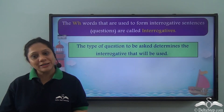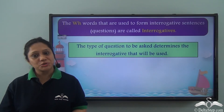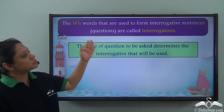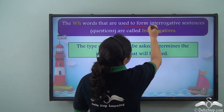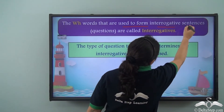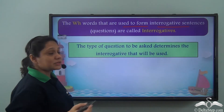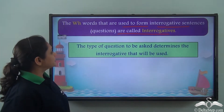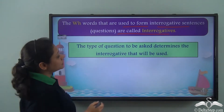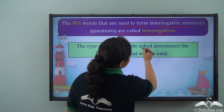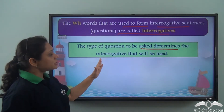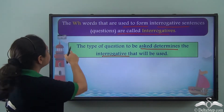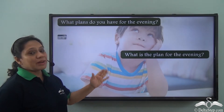We have already learnt WH words and we know that the WH words that are used to form interrogative sentences or questions are called interrogatives. The type of question to be asked determines the interrogative that will be used.